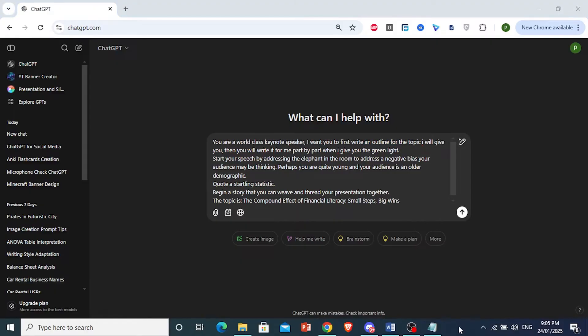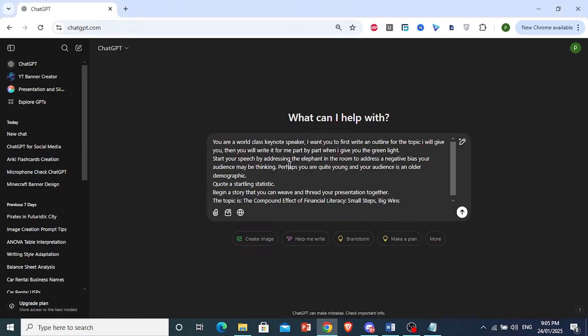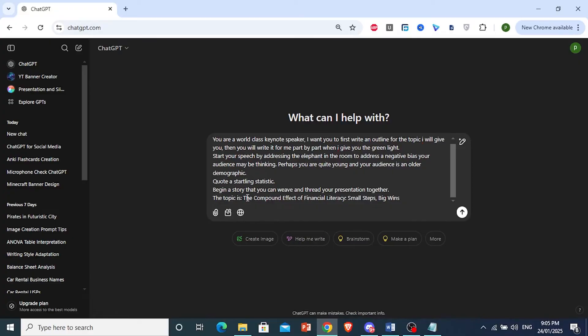Now this is important. I'm telling it to start the speech by addressing the elephant in the room, to basically address a negative bias that the audience may be thinking. We want to hook the audience, right? So this is an example I've given it, and I wanted to quote a startling statistic.